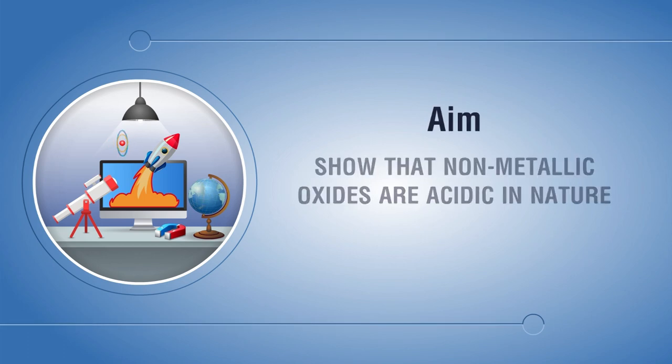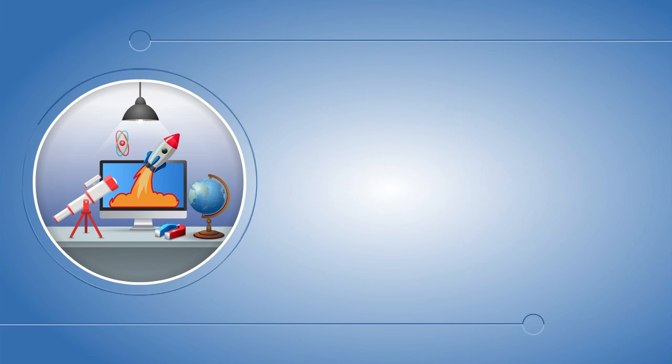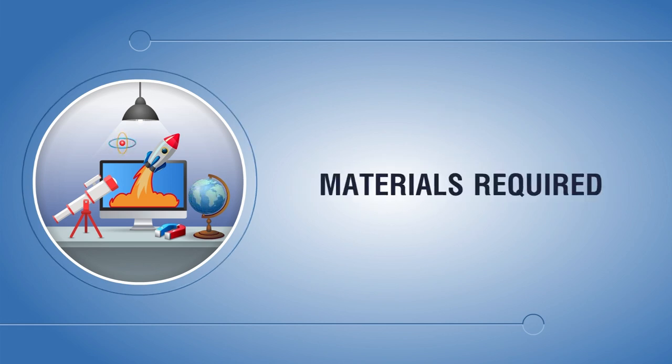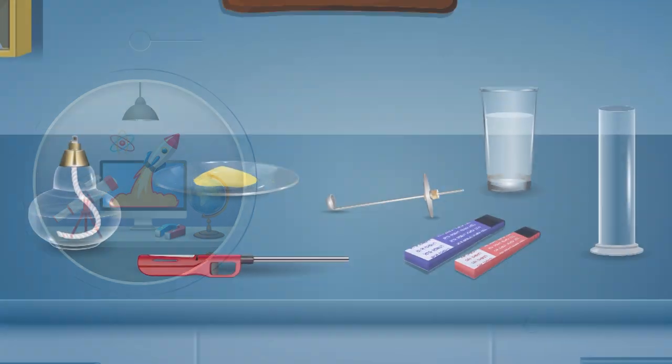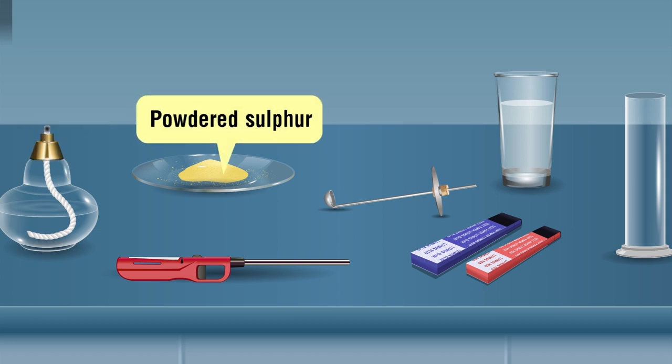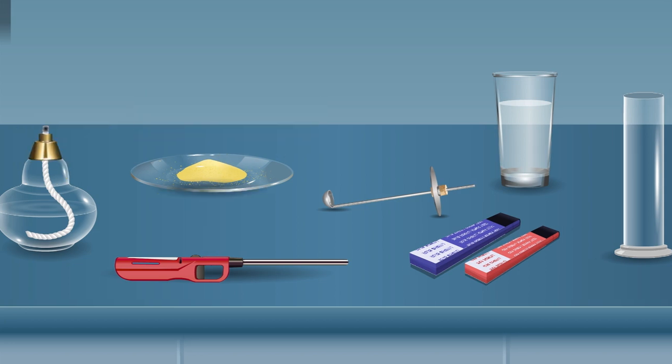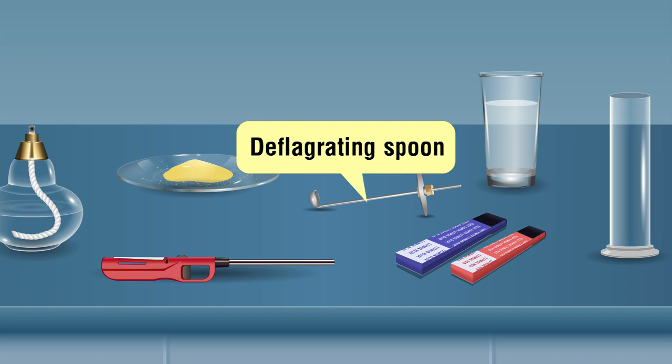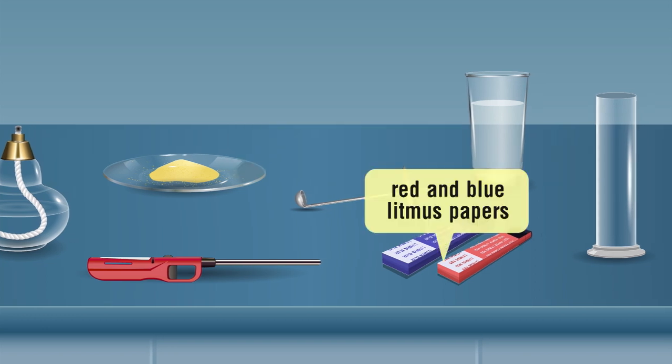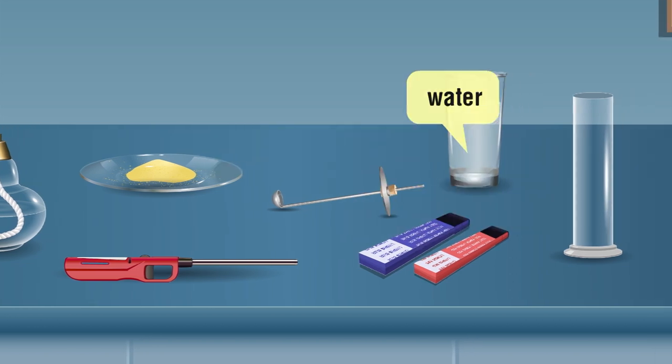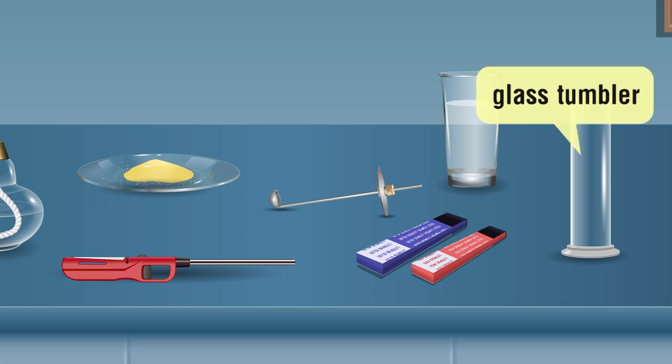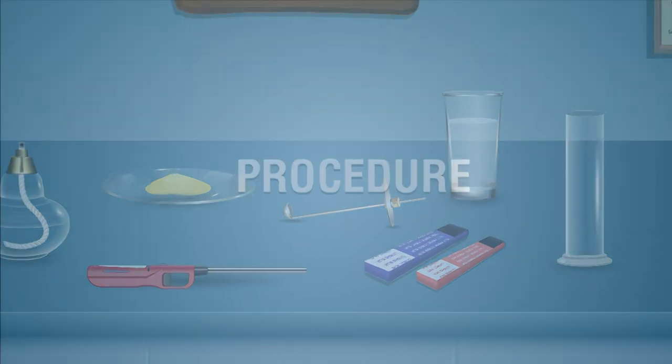Aim: to show that non-metallic oxides are acidic in nature. Materials required: spirit lamp, powdered sulfur, lighter, deflagrating spoon, red and blue litmus papers, water, glass tumbler. Procedure: